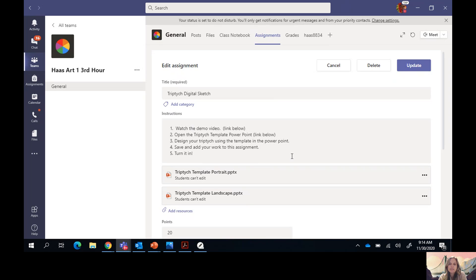There are two PowerPoints attached to this assignment. The first one is if you are planning on doing your design in portrait style — you'll open that PowerPoint to create your digital sketch. The second PowerPoint is for landscape style. Before you can start, you need to find the picture or pictures you're going to be using for your triptych design and have them saved on your computer.